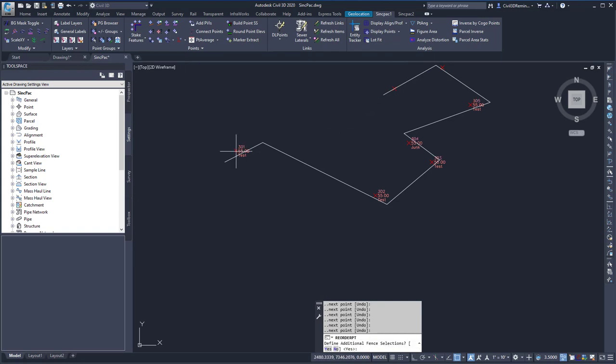And each point that is crossed with your fence will be renumbered in the order that the fence goes.